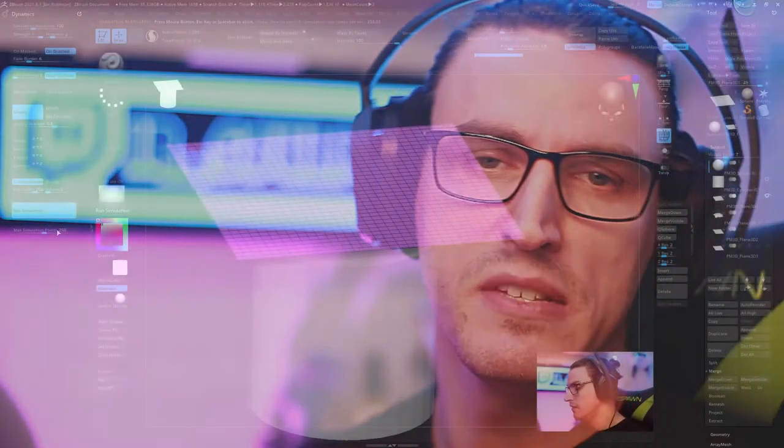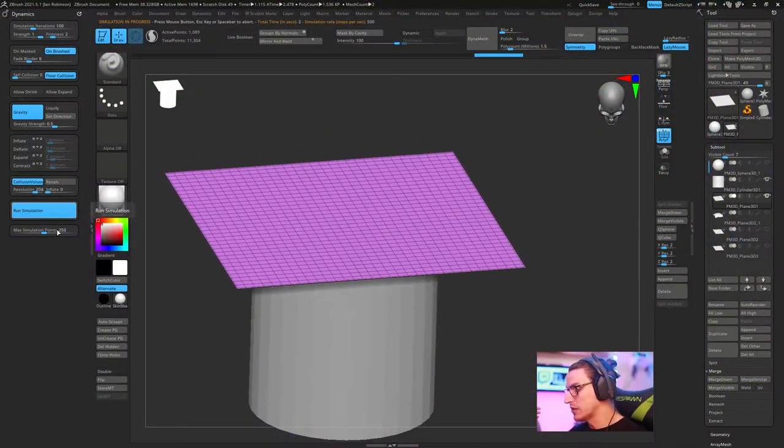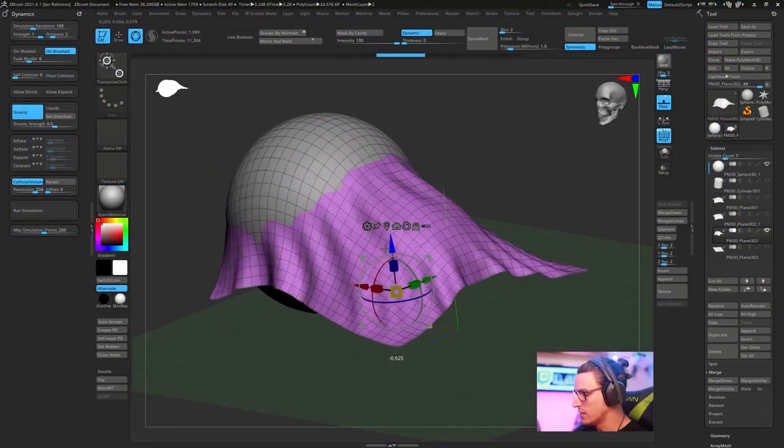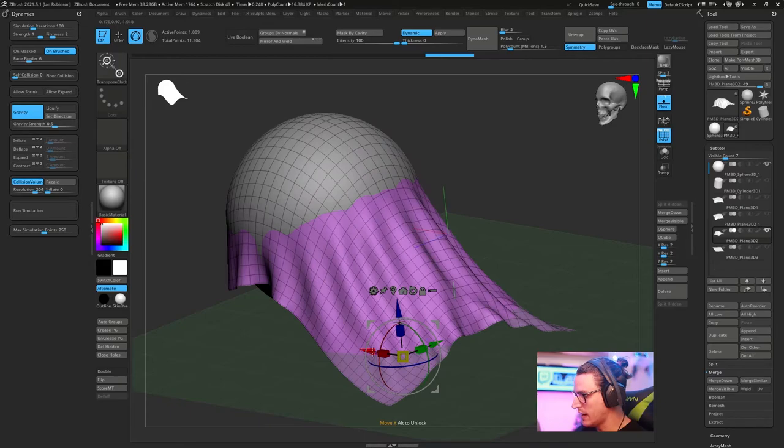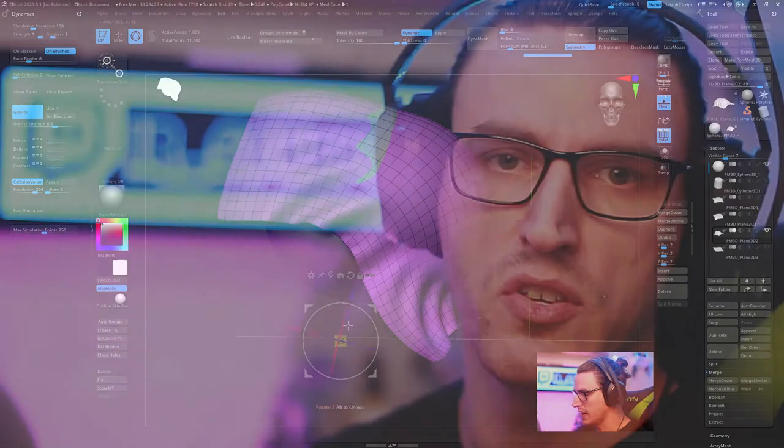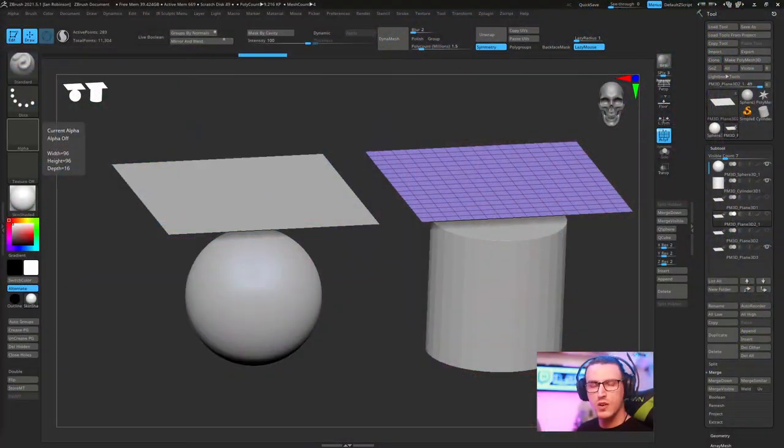What's going on everybody? My name is Ian and welcome to another IR Scales video. Today I'm going to go over the basics of dynamic cloths in ZBrush and how you'll be able to use it in your projects.